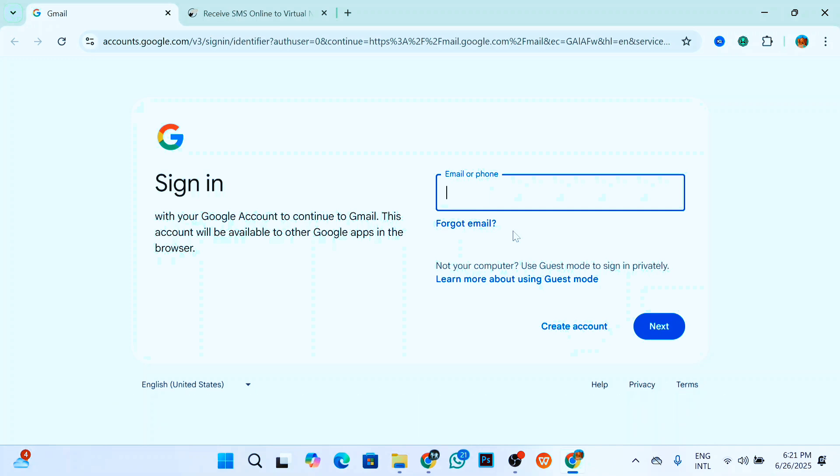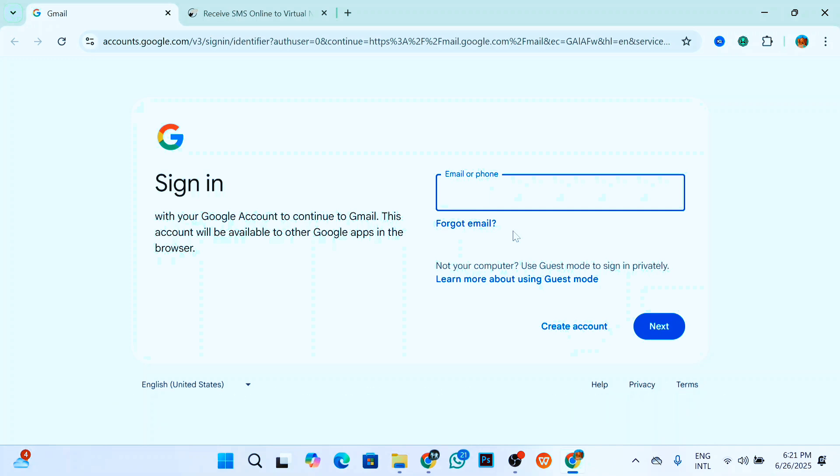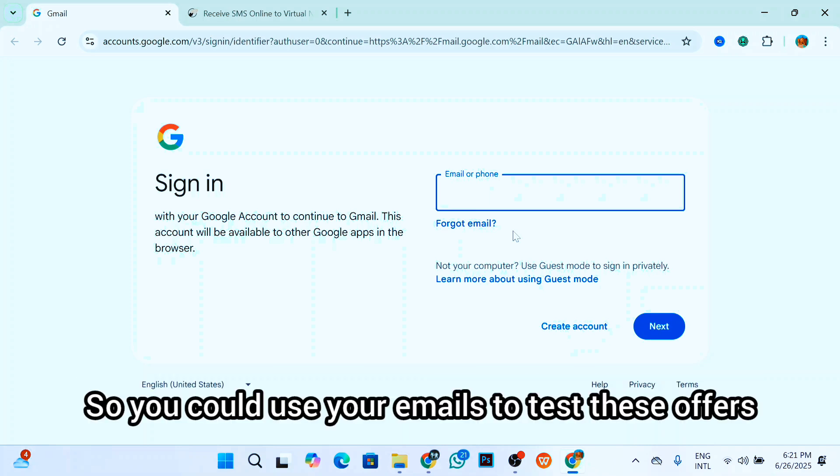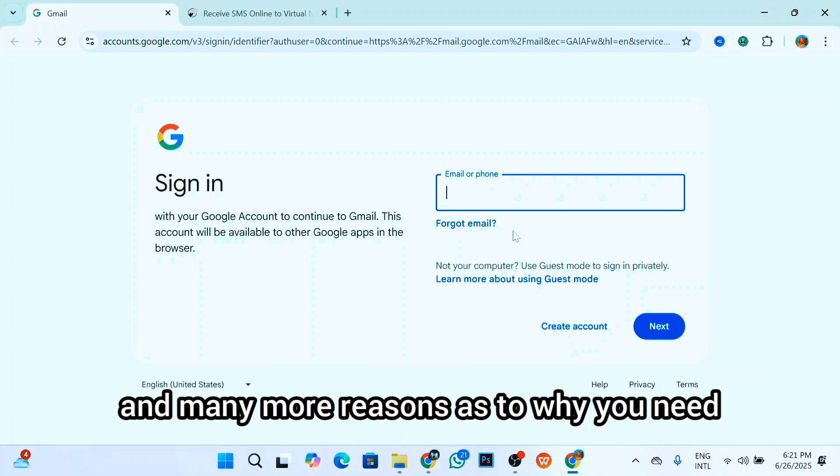Also, if you're into CPA marketing, you know that many CPA offers require new sign-ups, so you could use your emails to test this offer and many more reasons as to why you need multiple email accounts.